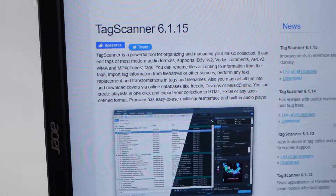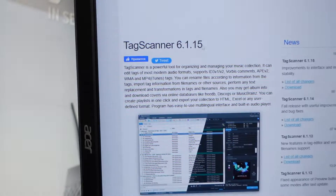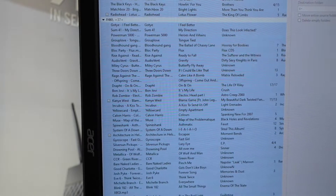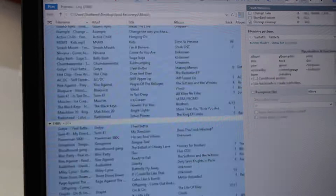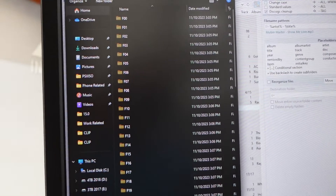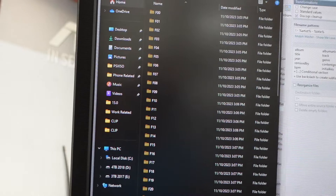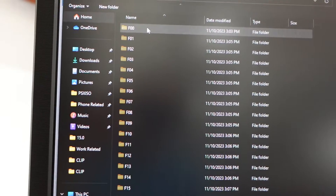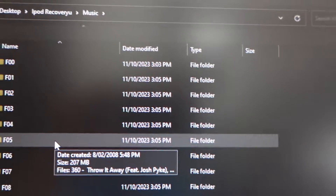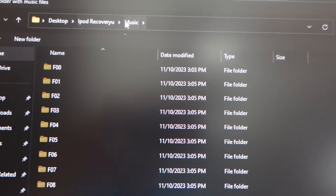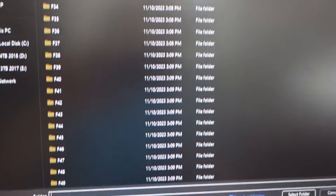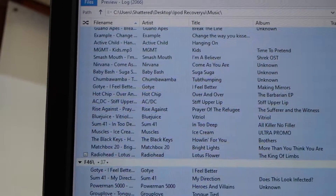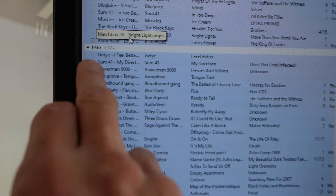This particular one here is called Tag Scanner. Once I load it up, I can point it to the music I've copied from the iPod onto the PC. From here I've copied over the iPod music, and this is the music folder structure. I've then told Tag Scanner to open that whole section, and as you can see,